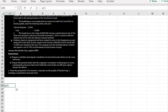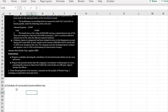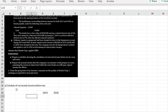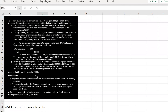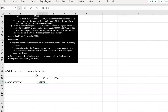Let's do Part A — a schedule of corrected income. We'll set up columns for 2019 and 2020, starting with income before tax as given in the question: $101,000 for 2019 and $77,400 for 2020.